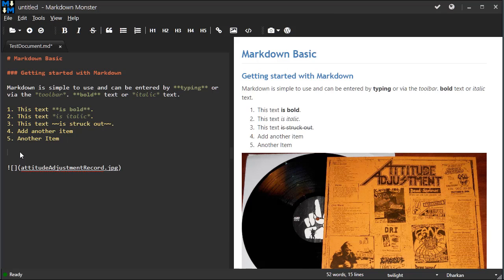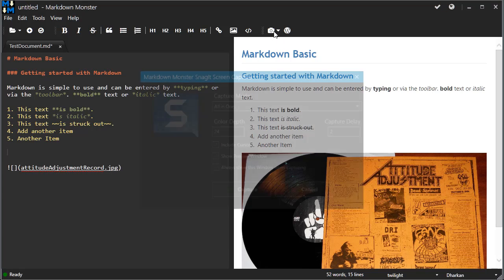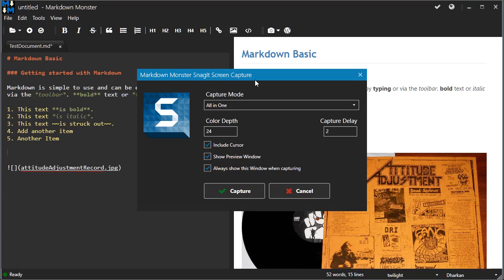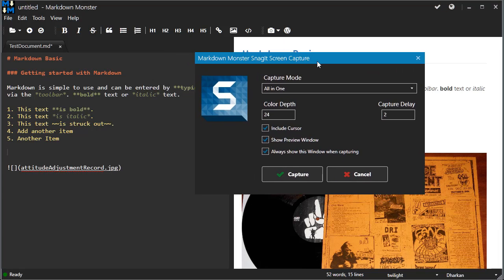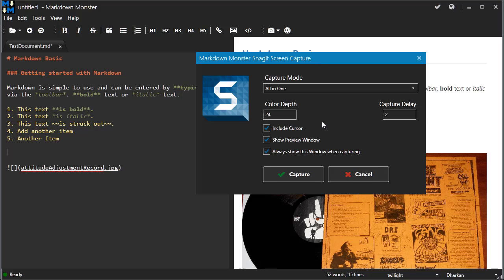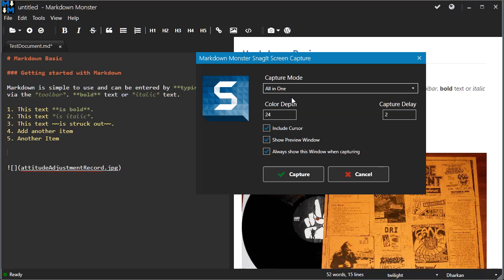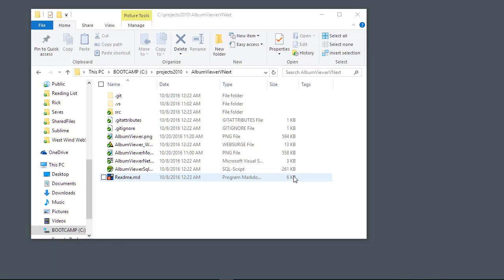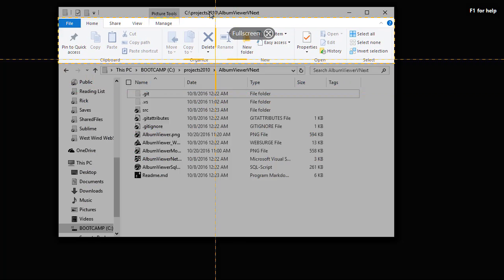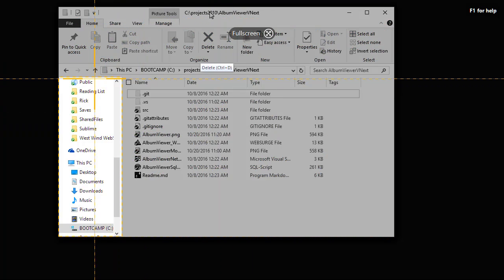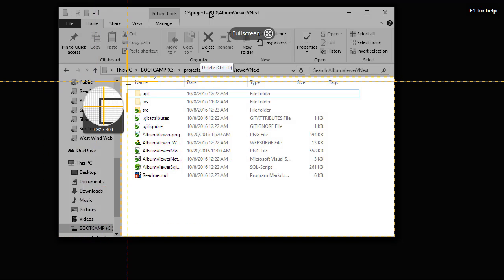Alternately, you can also capture images using the screen capture. Now I have Snagit installed on this machine, so the screen capture automatically will use Snagit if you have it installed. Here I can select, for example, which mode I want to capture, and so the all-in-one mode works well with a two-second capture delay, and I'm going to go ahead and capture. I'm going to capture this Explorer window or part of it.